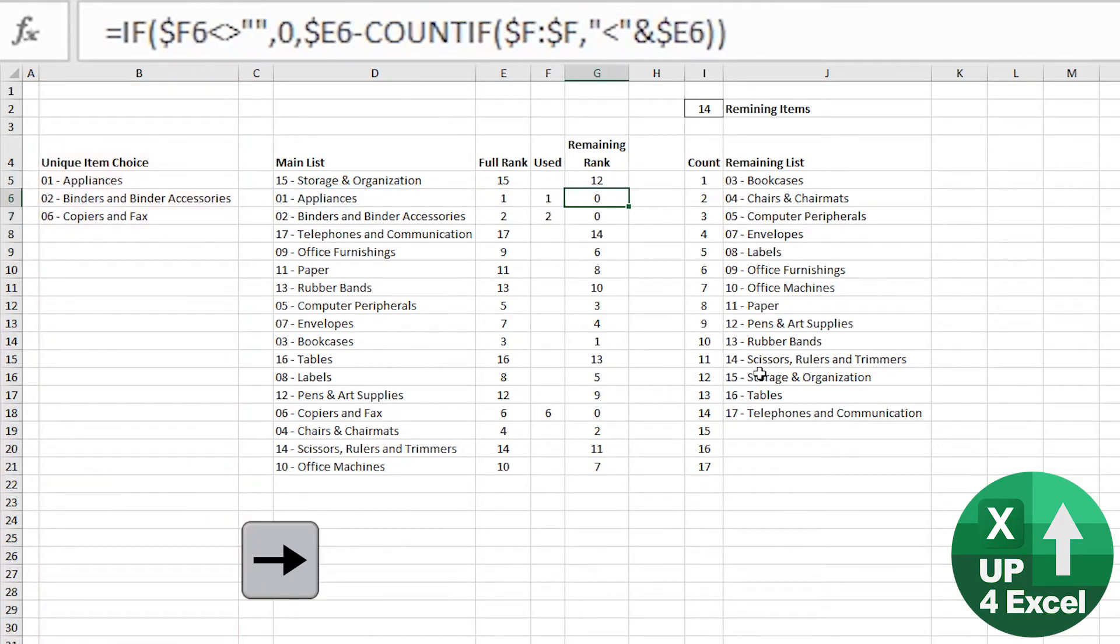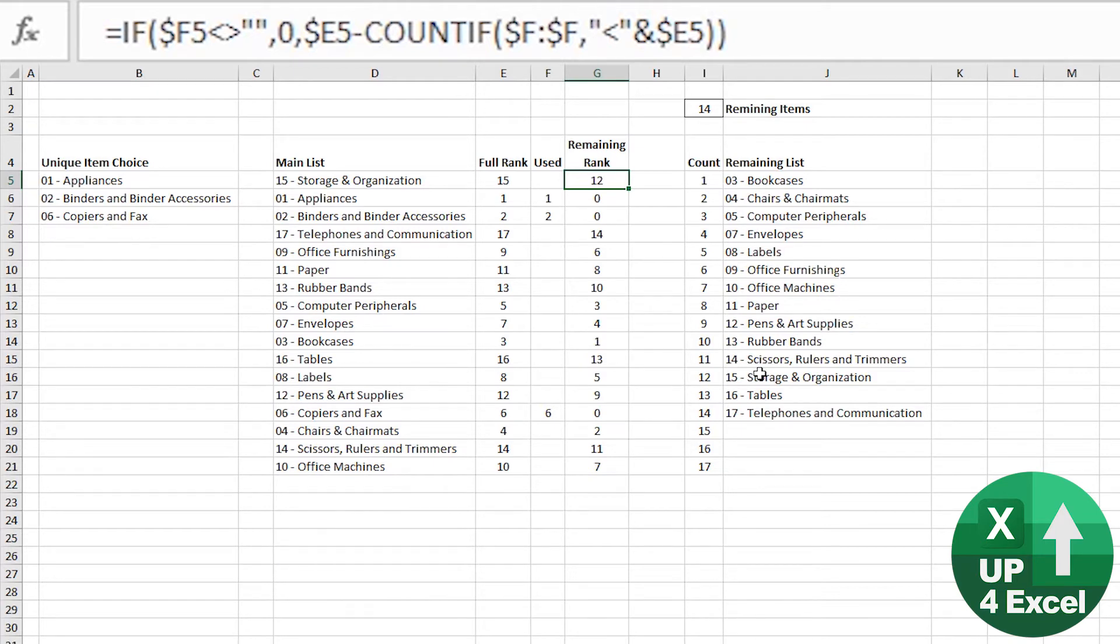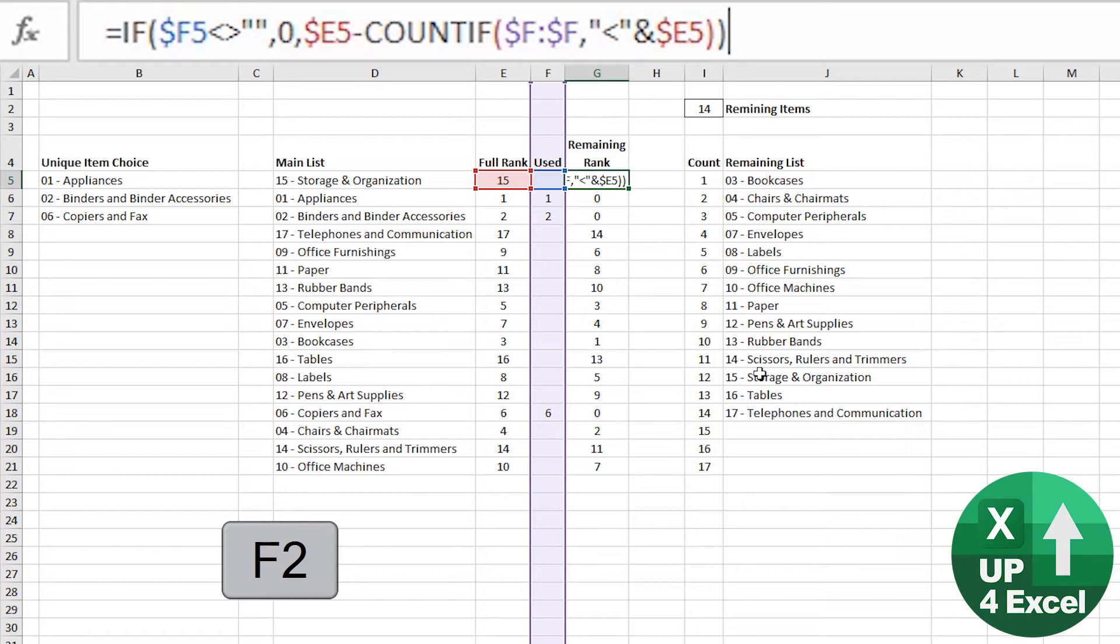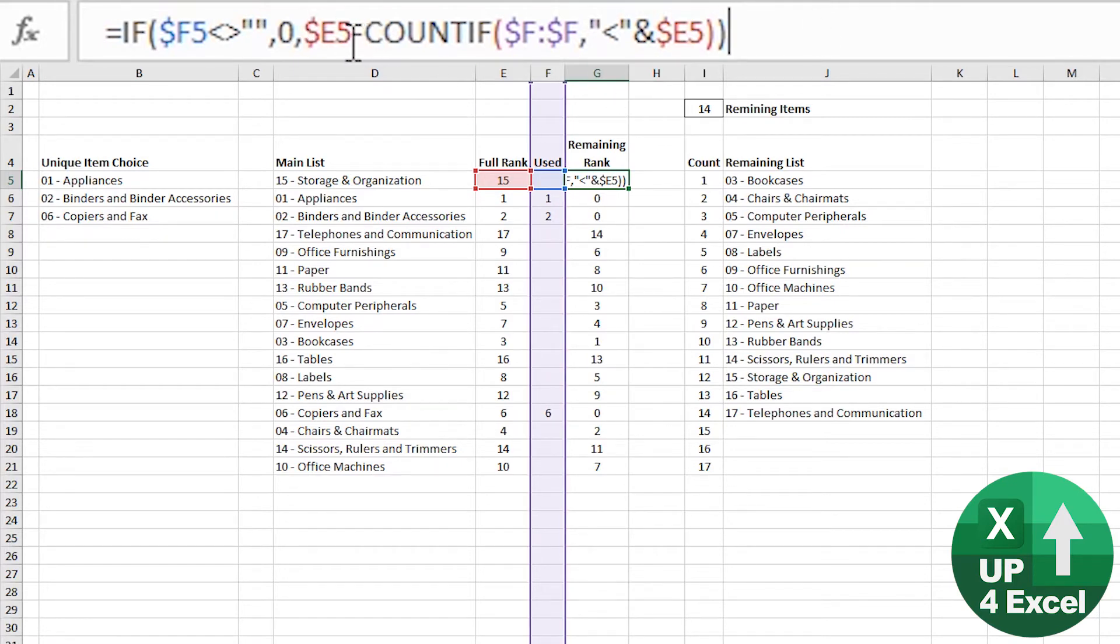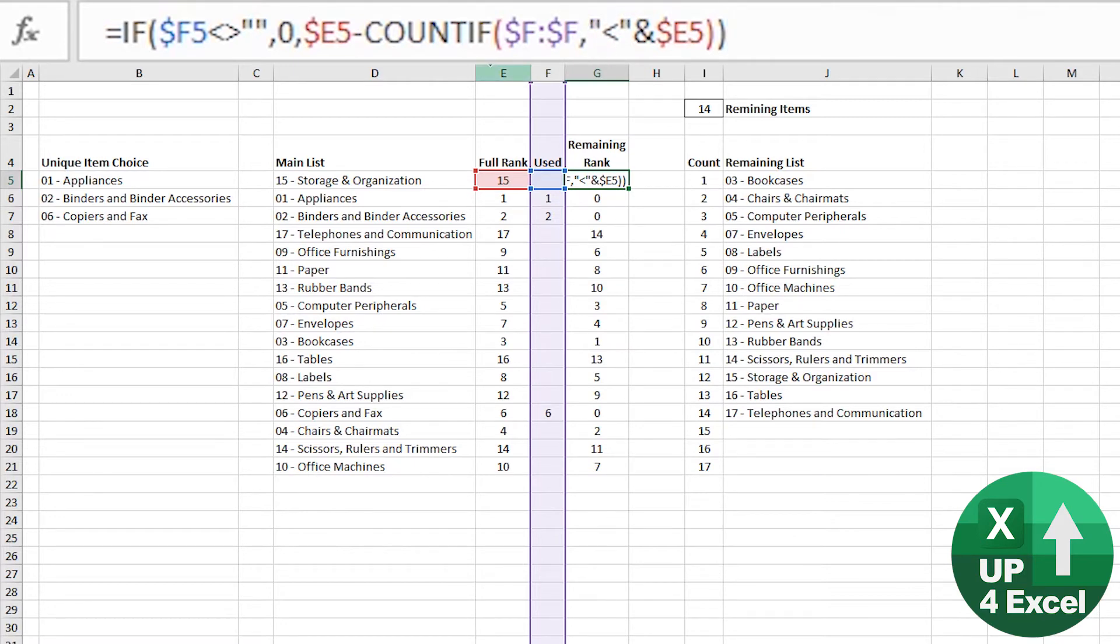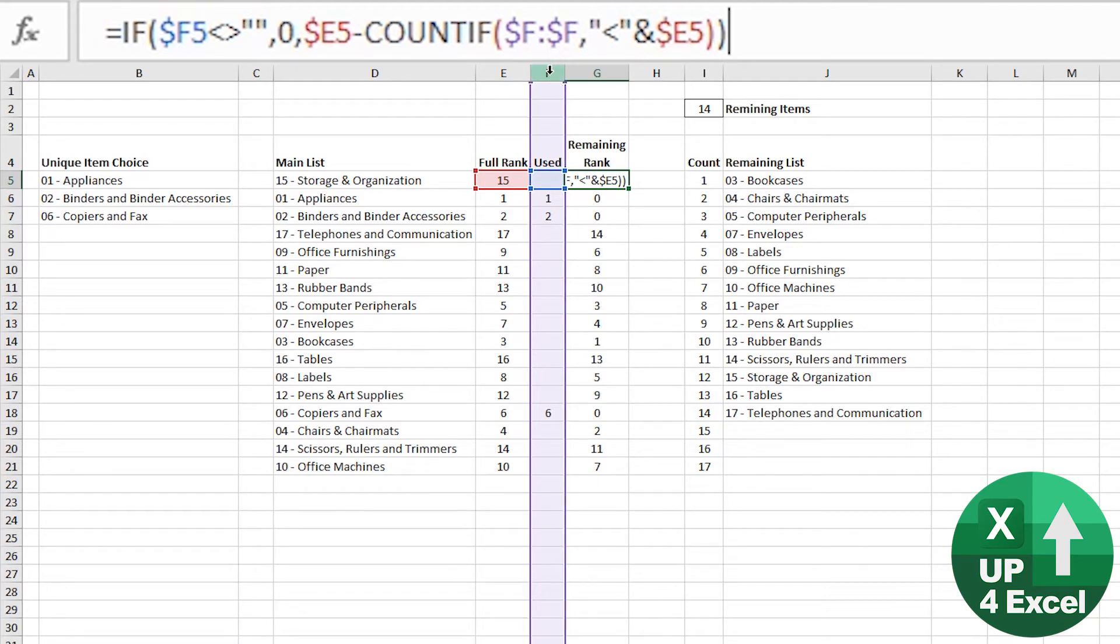Then what I've done is I've now had to calculate what's the new rank of the item given the items that have been found. So slightly more convoluted formula. The first part is just an IF statement saying that if that's not blank, give me a zero. So in other words, if it's been found, put zero as the rank because we don't want it in our ranking anymore. Otherwise, what you need to do is take the original rank and we're going to take a number off it.